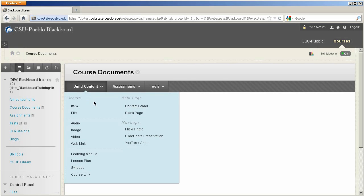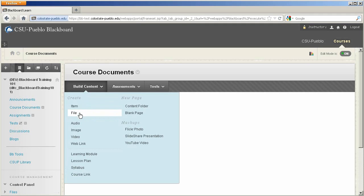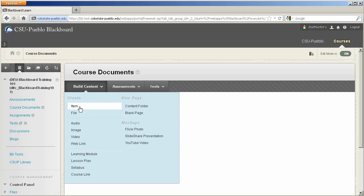First area is an item or a file. The real big difference between the two is an item gives you a text editor box to explain your item, and you really don't have to attach anything to an item if you don't want to, whereas a file is just a straight file attached into Blackboard.